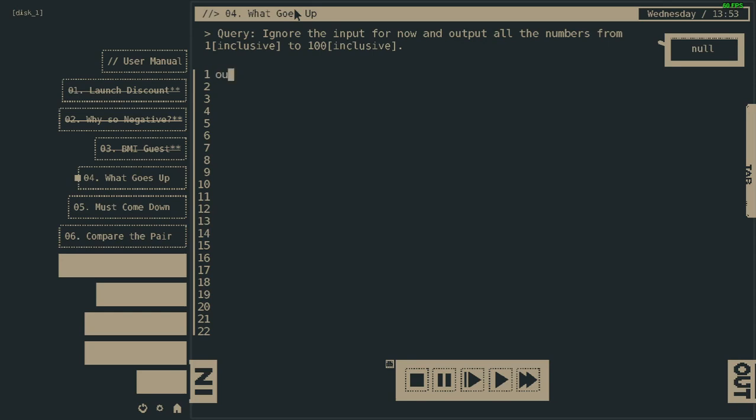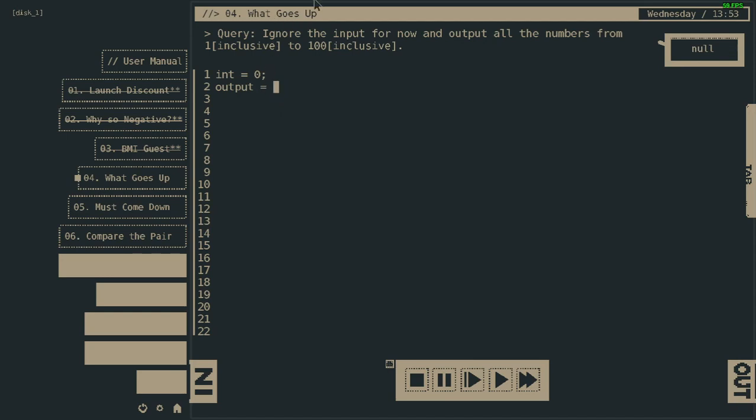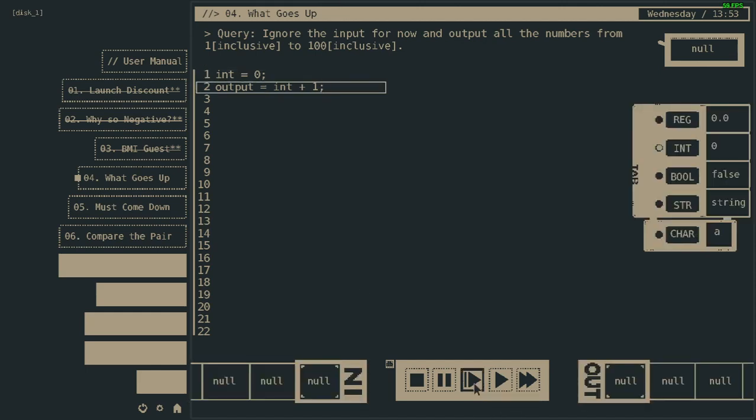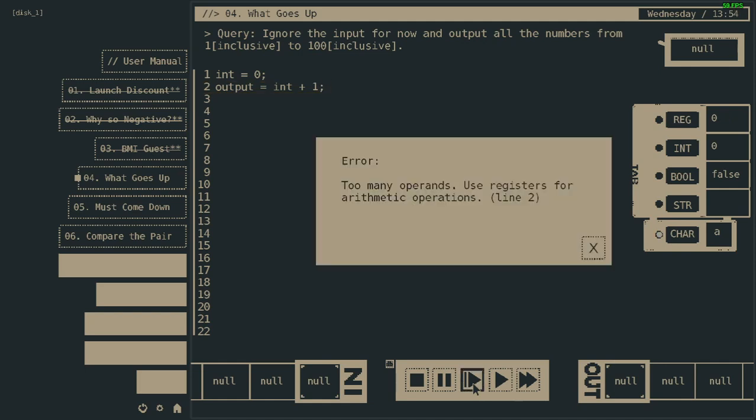Output, output, output equals zero. No, sorry, wrong wrong wrong. Integer equals 0, output equals 0, output equals integer plus one. Should work, I think. Too many operands. What does it mean, too many operands? Use register for arithmetic operations.